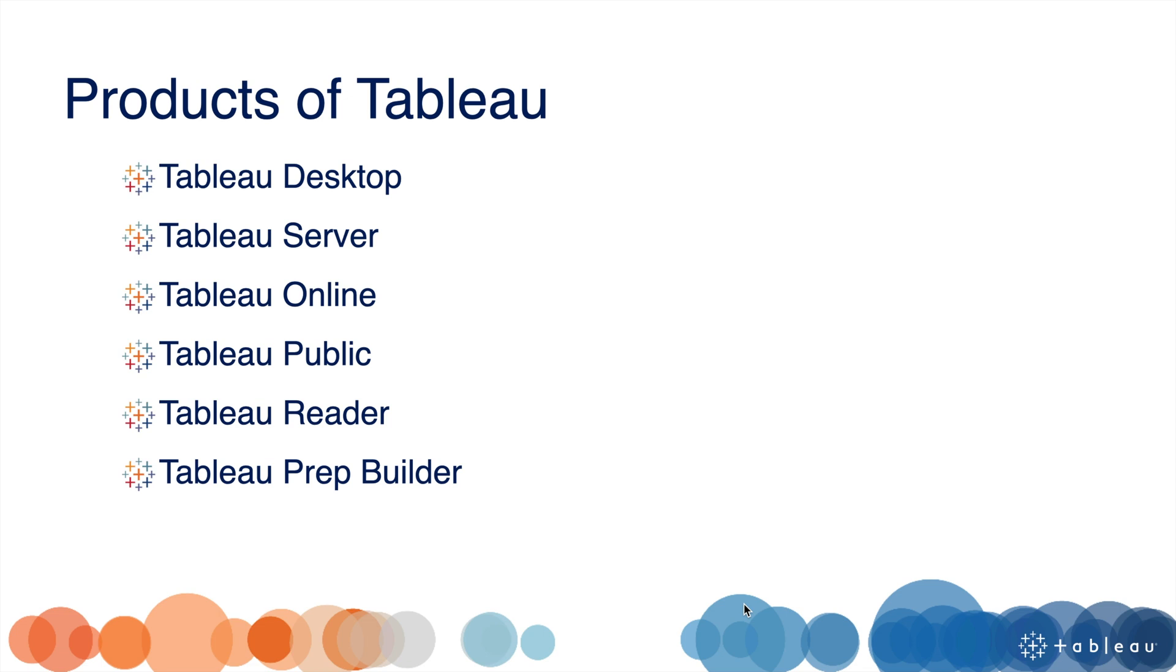If you don't want to manage a server, we can go for Tableau Online. Tableau Public is similar to Tableau Desktop, but the difference is that Tableau Public is free.